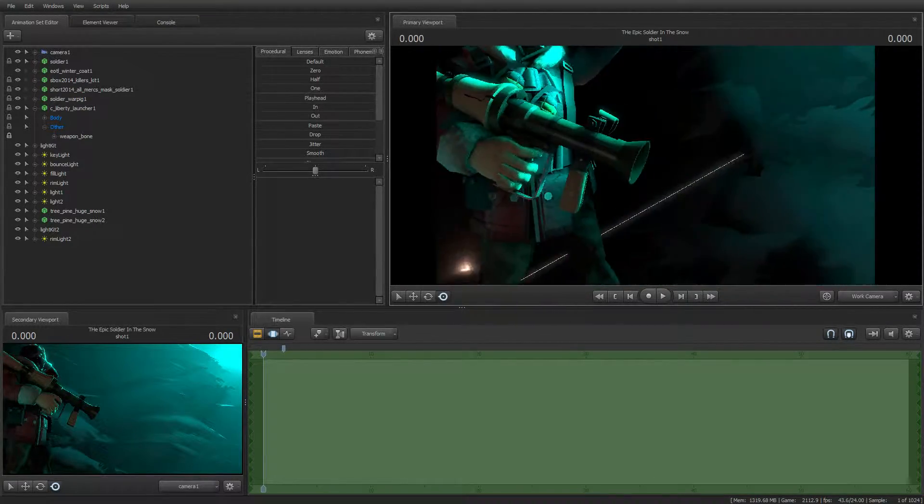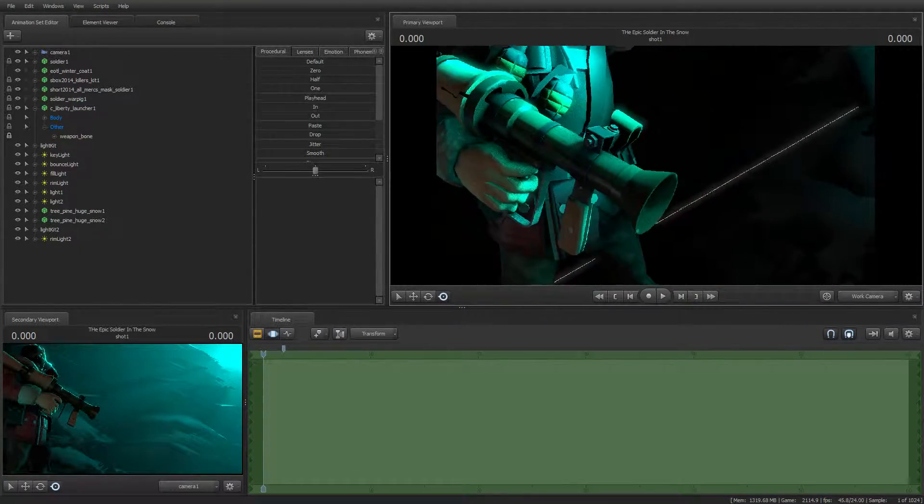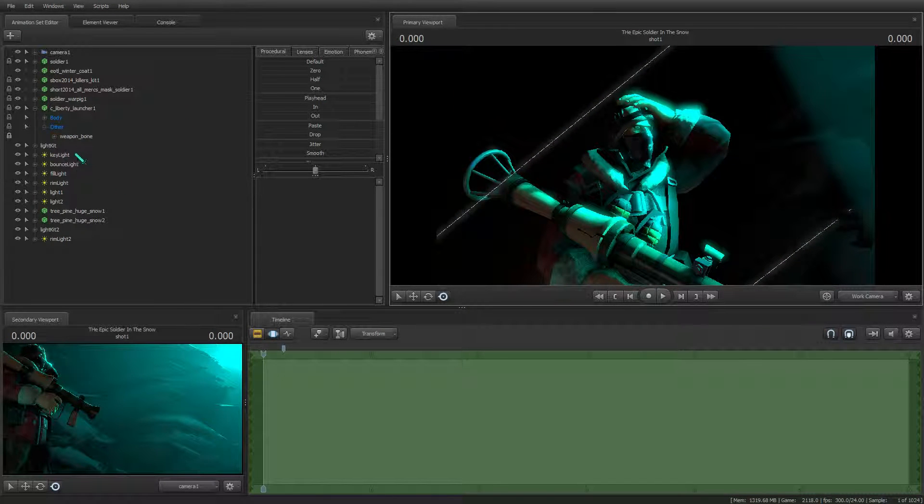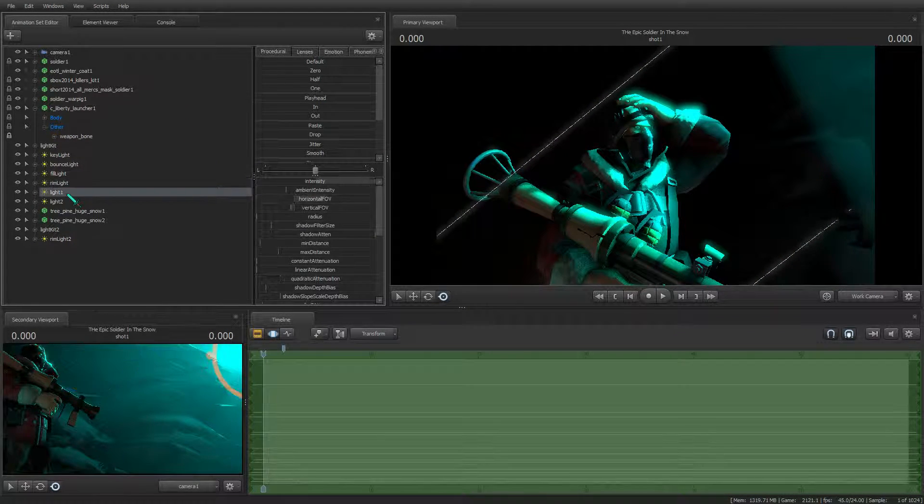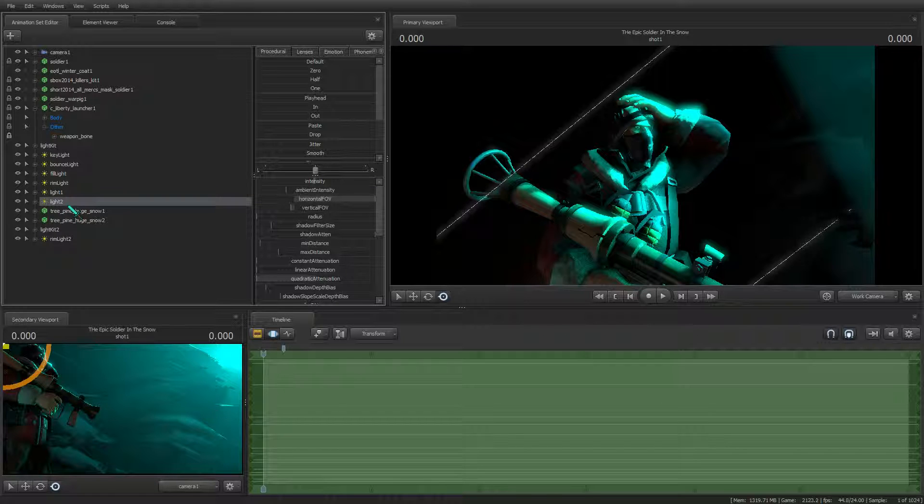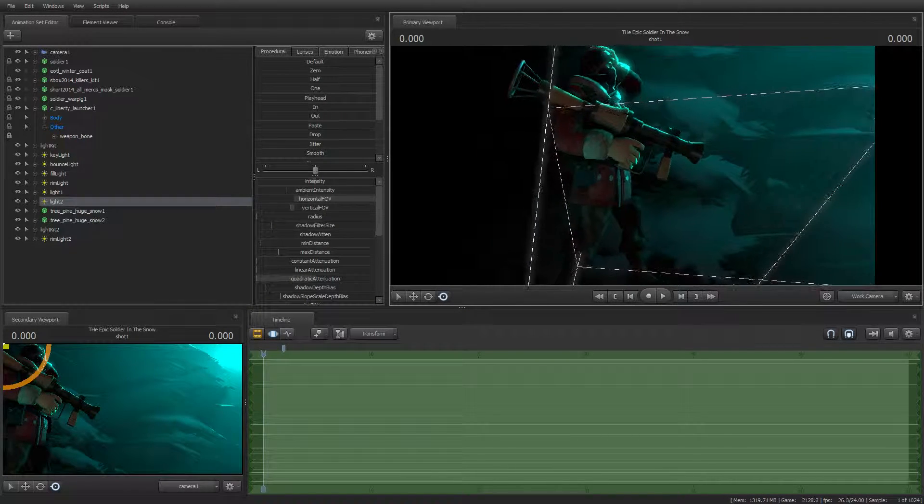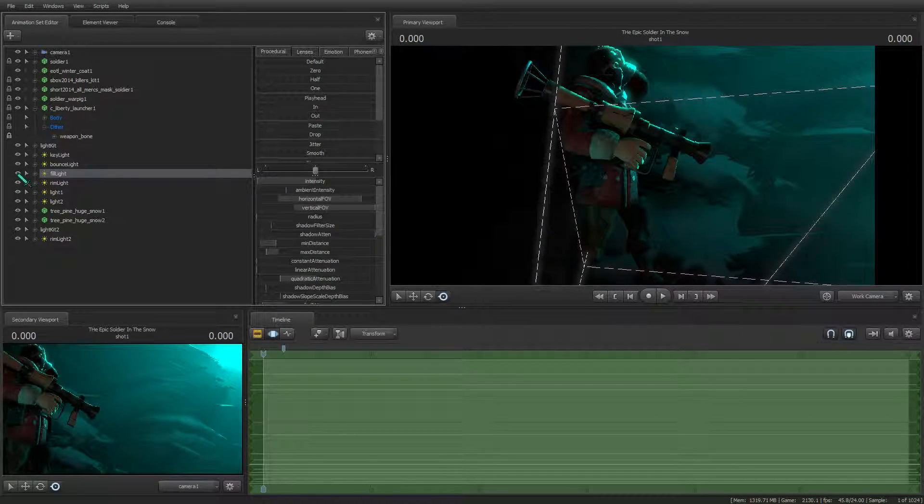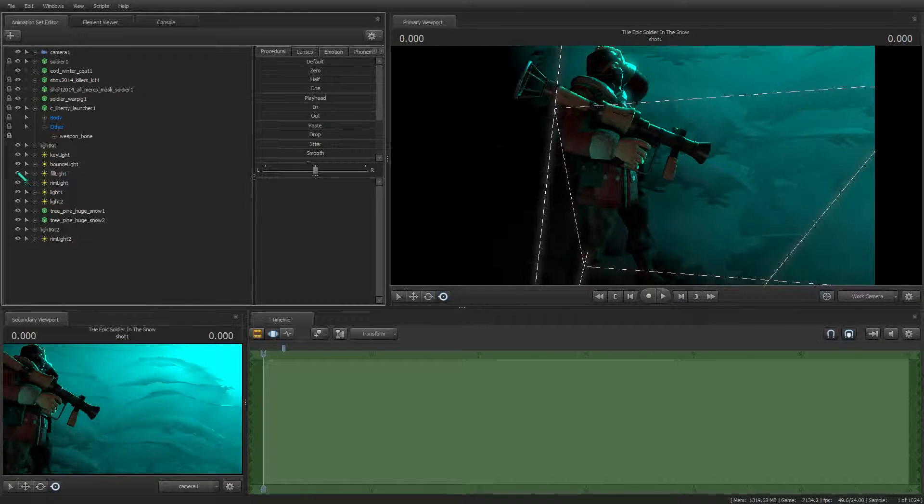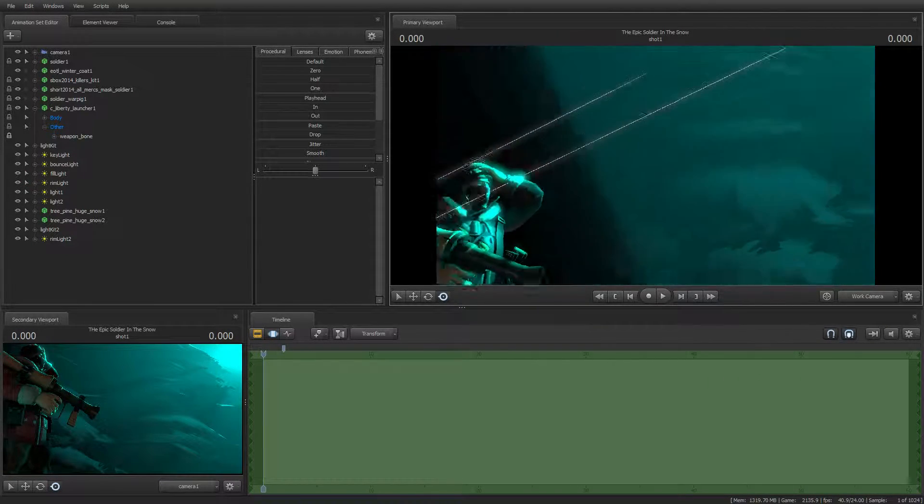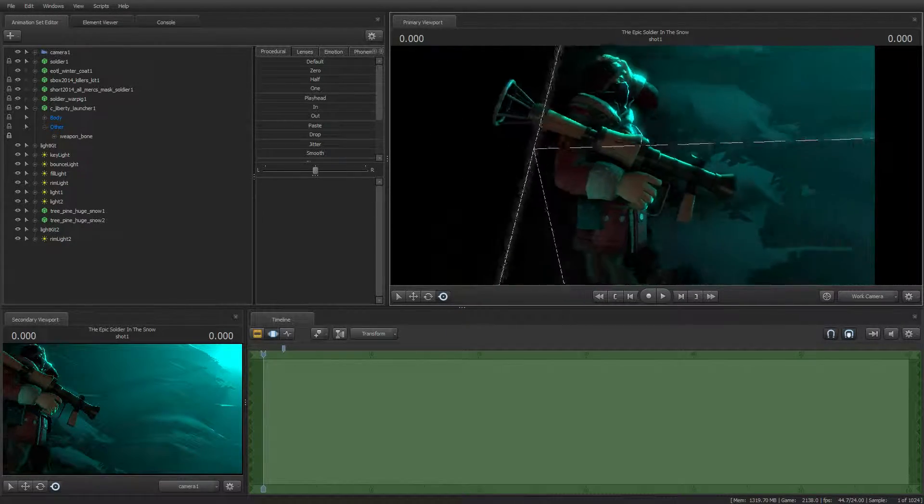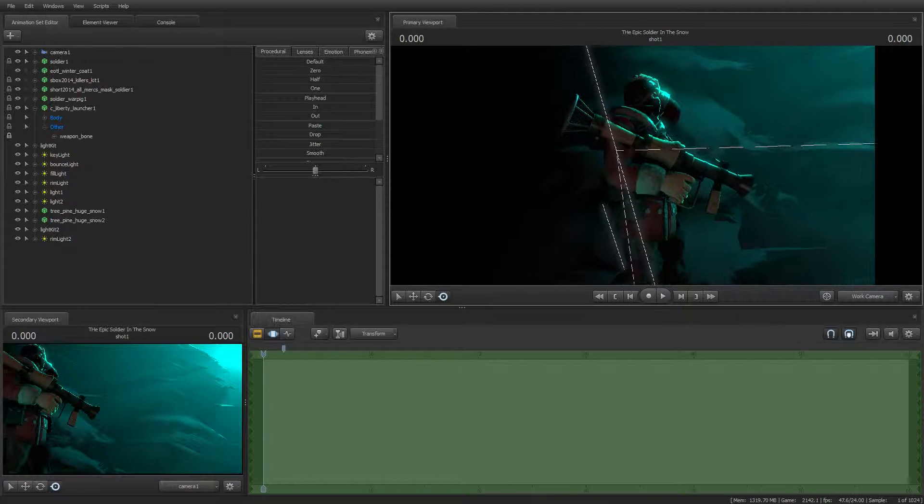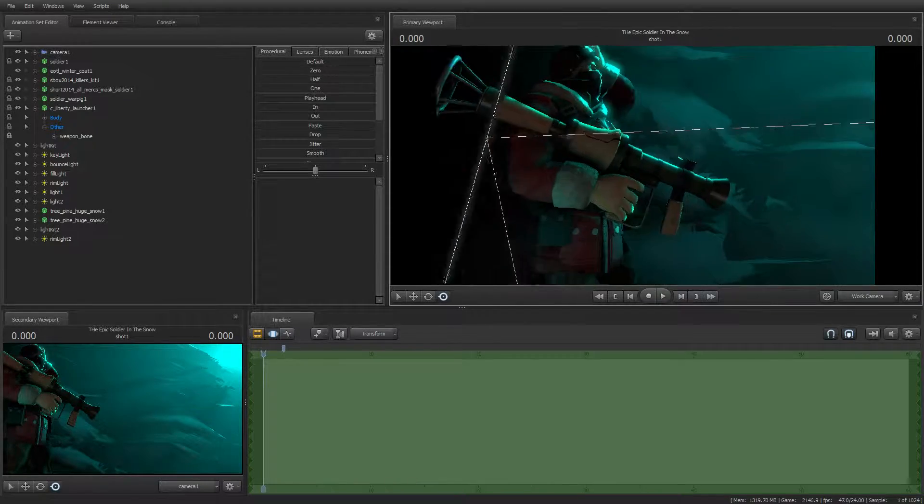As you can see, there are a lot of lights. There's the key light, bounce light, fill light, rim light, then there's that light, and then there's a fill light. There's another fill light. That's the fill light, not film light. This isn't an animation.